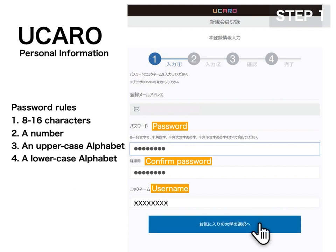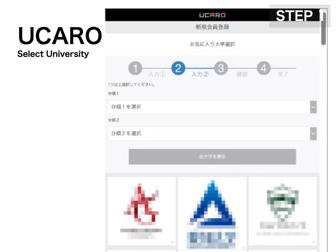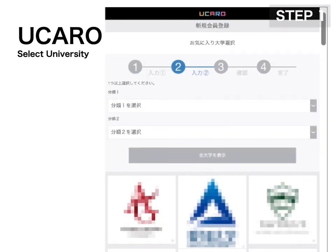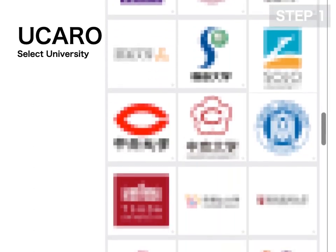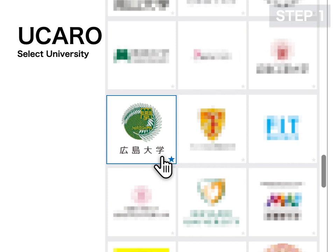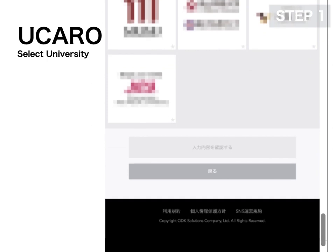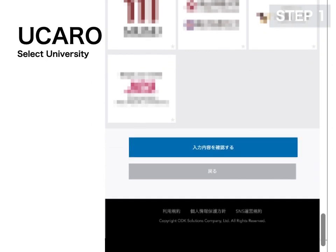Now proceed to add universities to favorites. Scroll down the page and find the Hiroshima University symbol, then click it. Scroll further down, then proceed to confirm the account information.